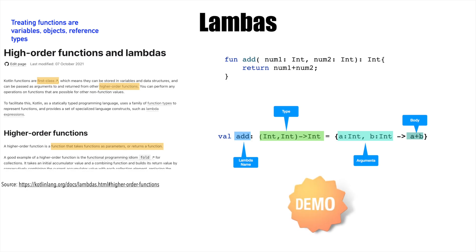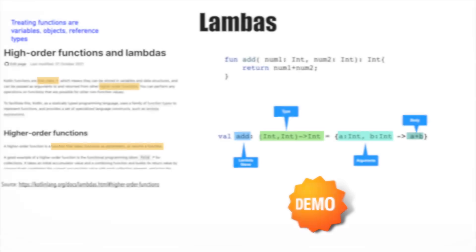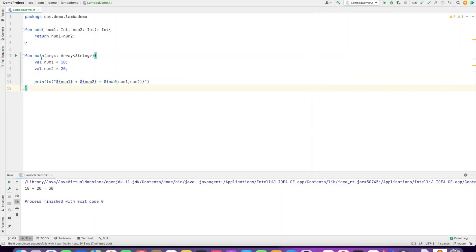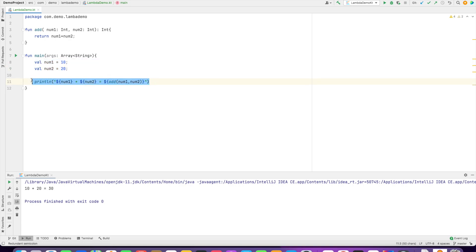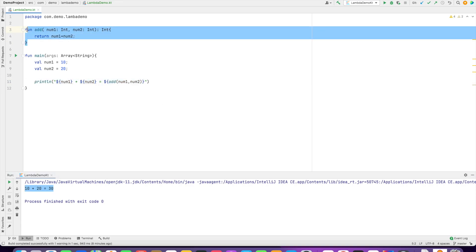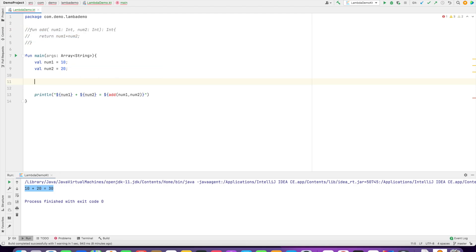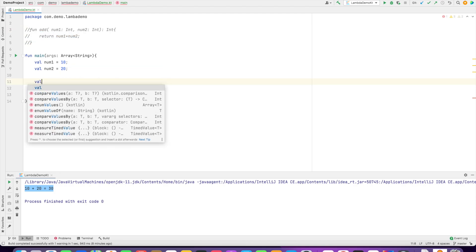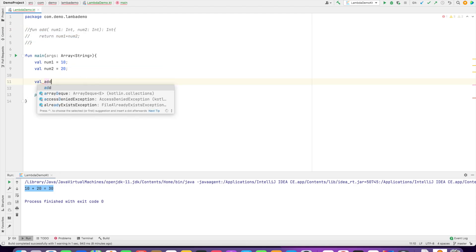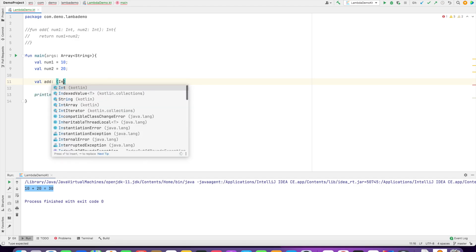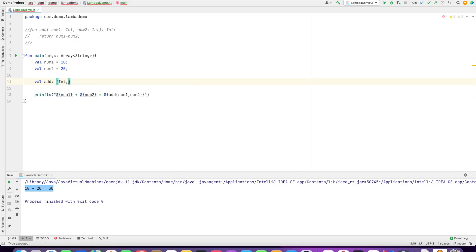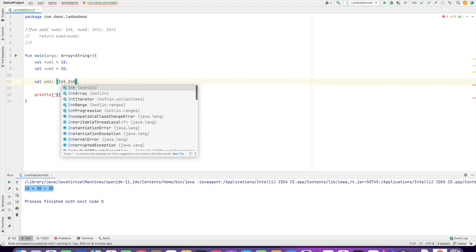Let's try to do a couple of demos and see how it actually works. If you see here, right now we have an add function and we've declared two number values. This is something you've been doing for quite a long time. But now, instead of doing this, we will write a lambda function.